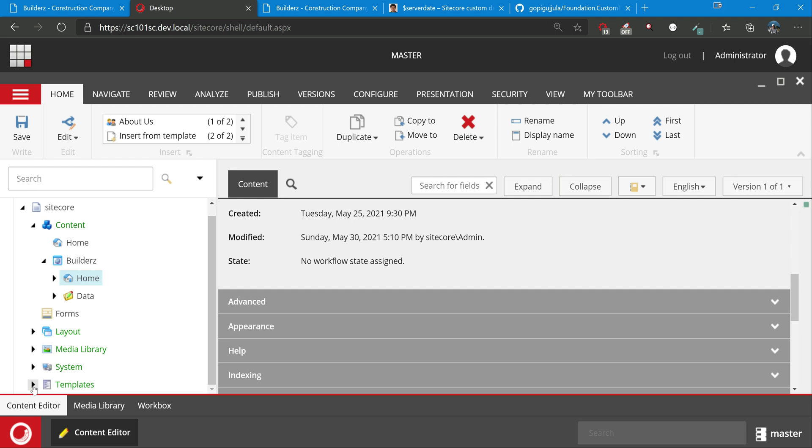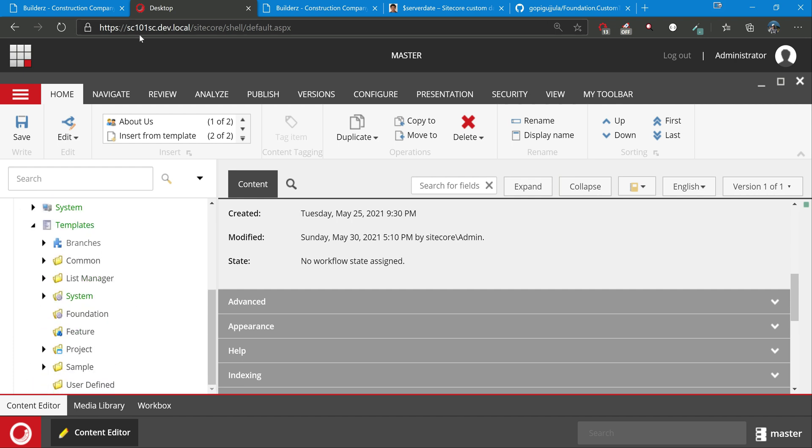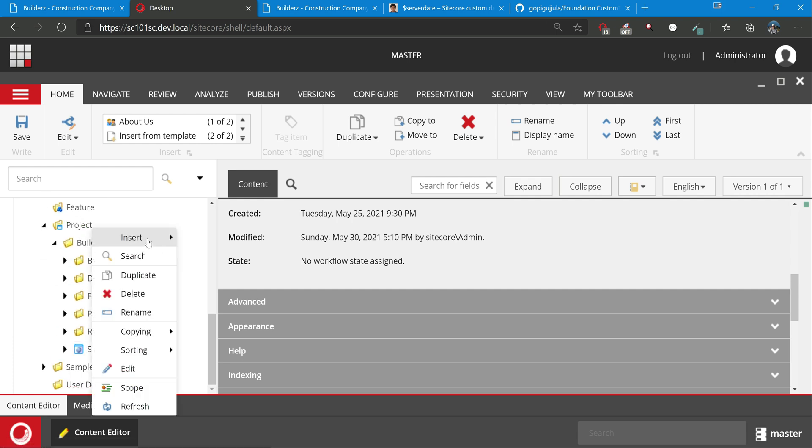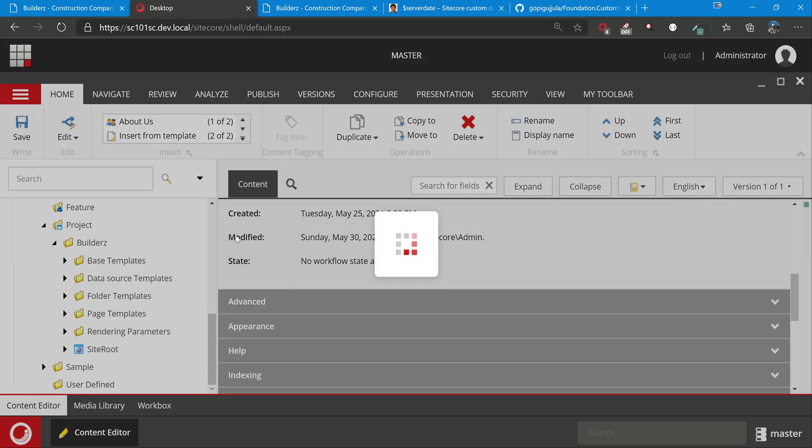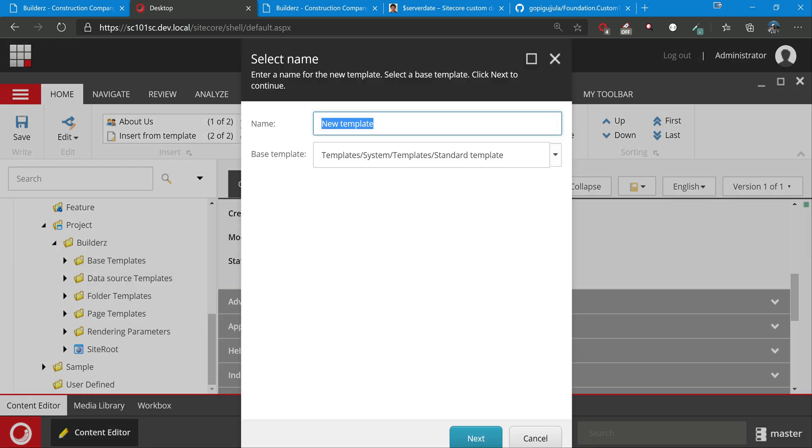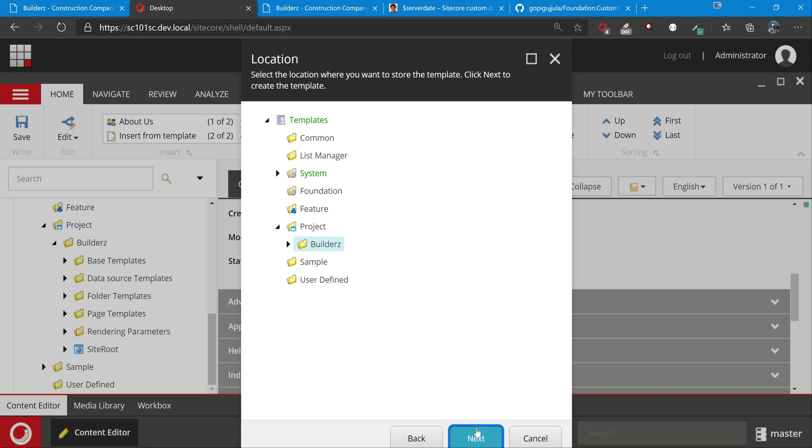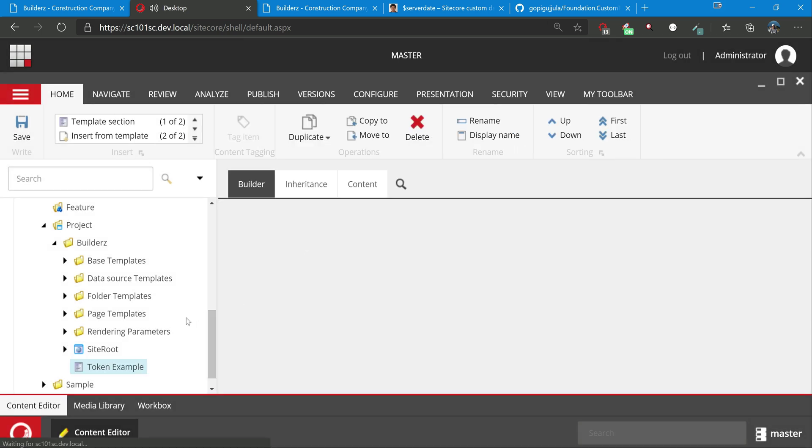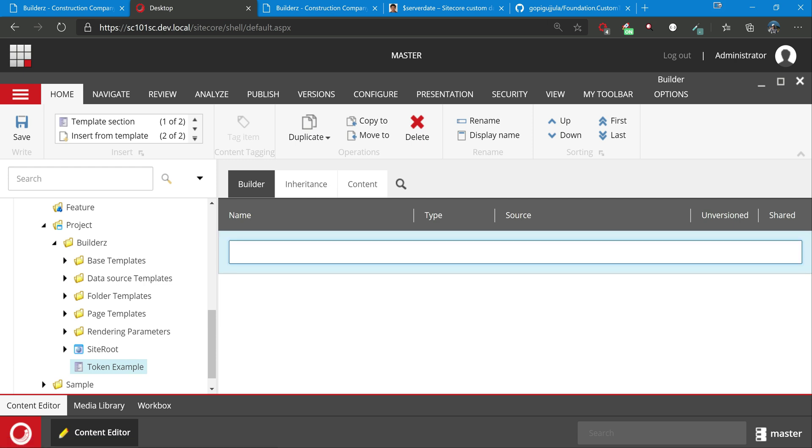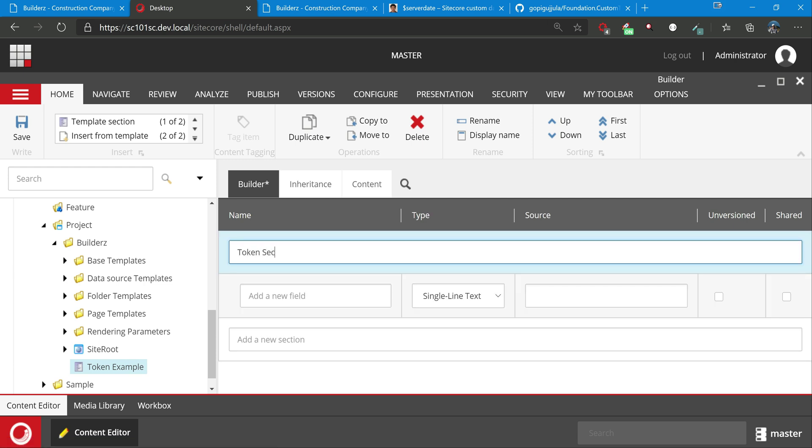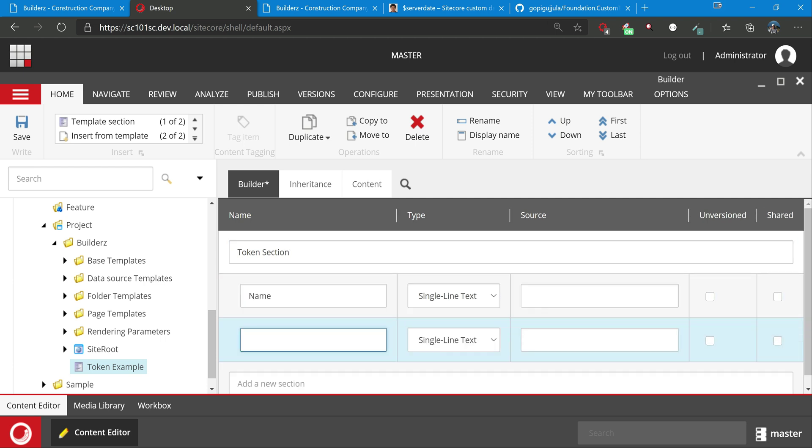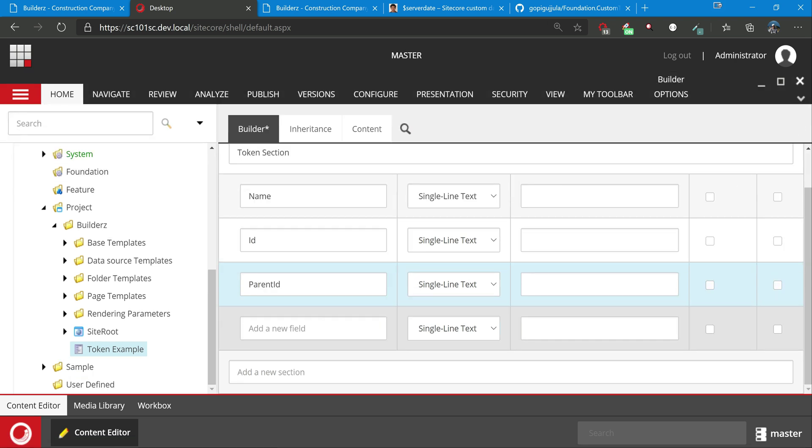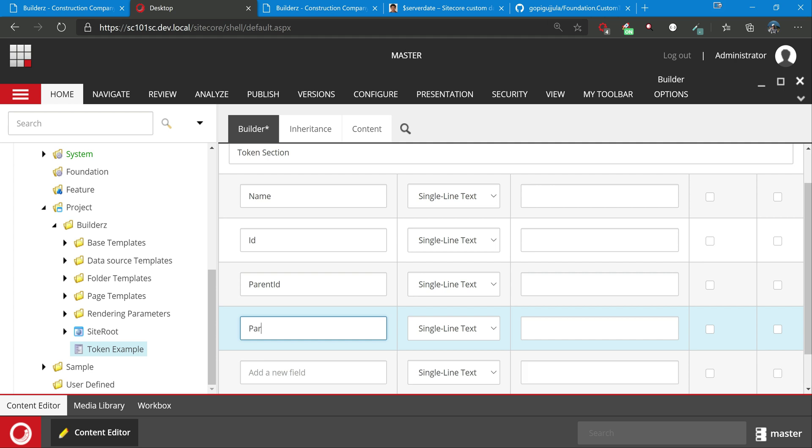So let me go to already logged in 10.1 and just go to project. As this is just a sample one, let's not restructure anything. I will put token example. Just token section, we'll create one field for each - name, ID, parent ID, parent name, and date.